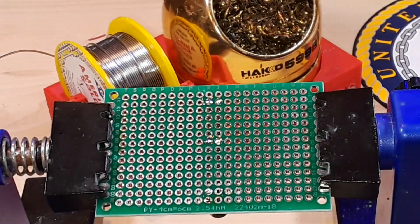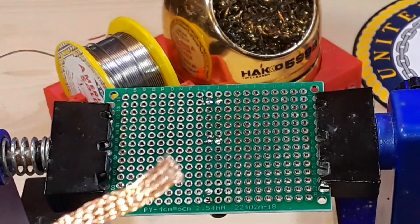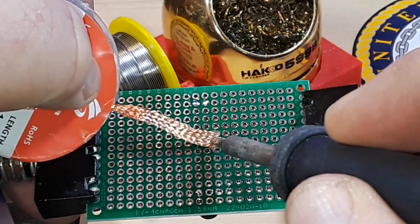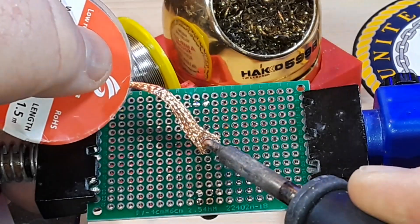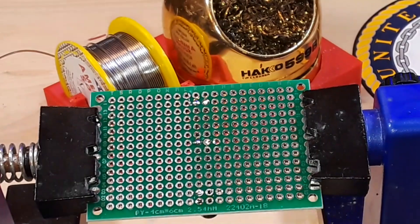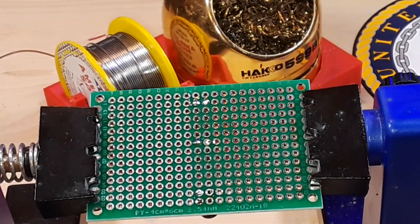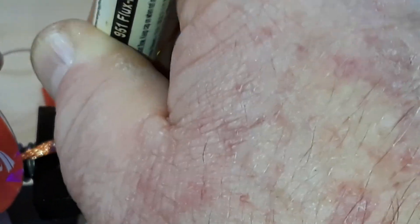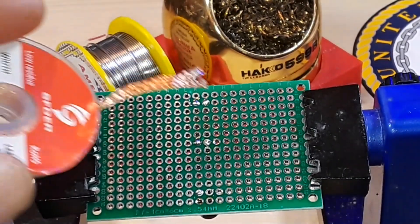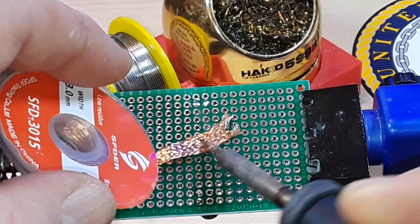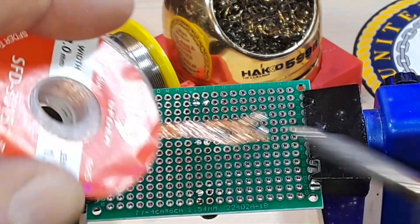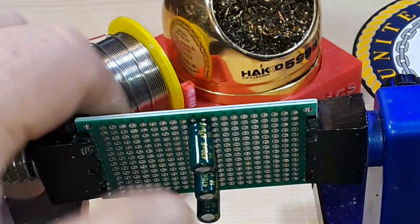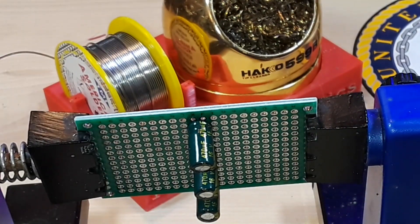So let's try the desoldering braid. You put it on there, heat it all up. Well you get a little bit of solder on there. But if you really want to make it effective, what you do is add flux to the desoldering braid. And as you can see, picks up a lot more. But still with the plated through holes it ain't great.